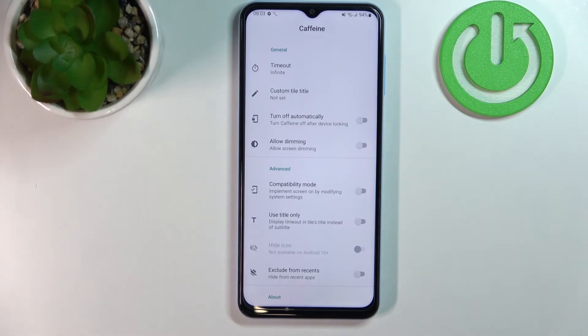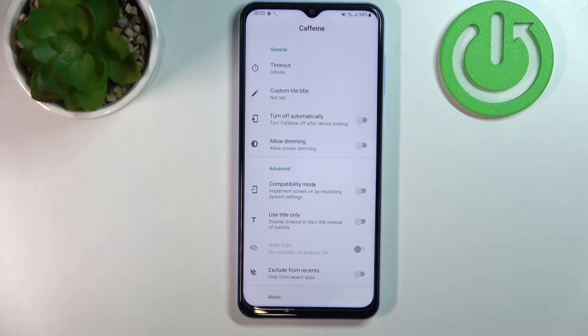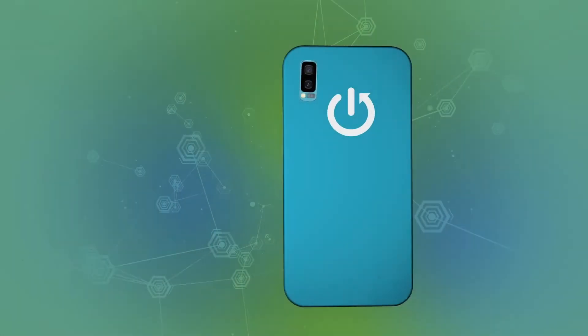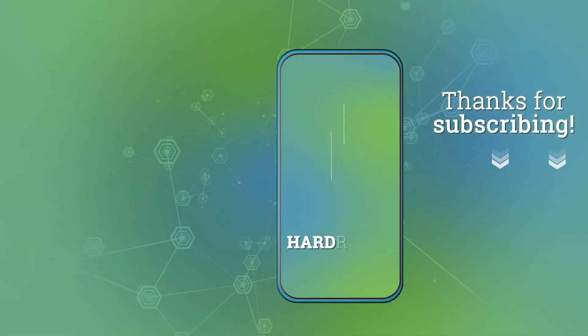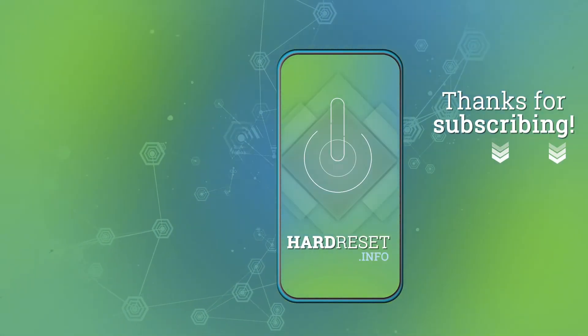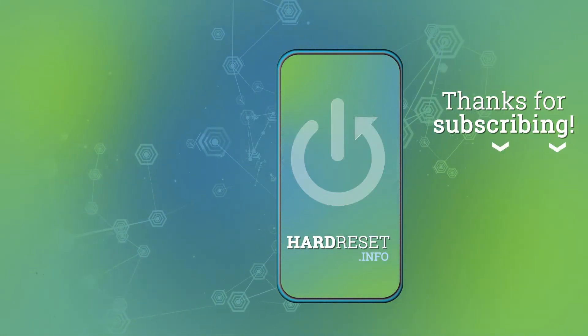And that's it for this video. Hope you like it. Please consider subscribing to our channel, leave a like and a comment below. Thank you.